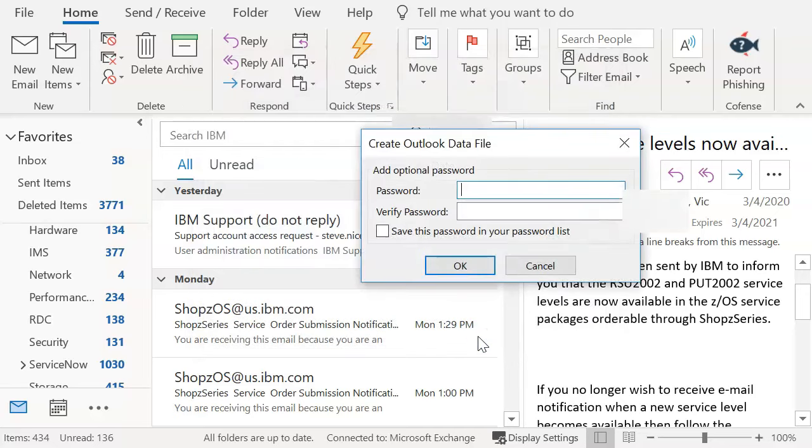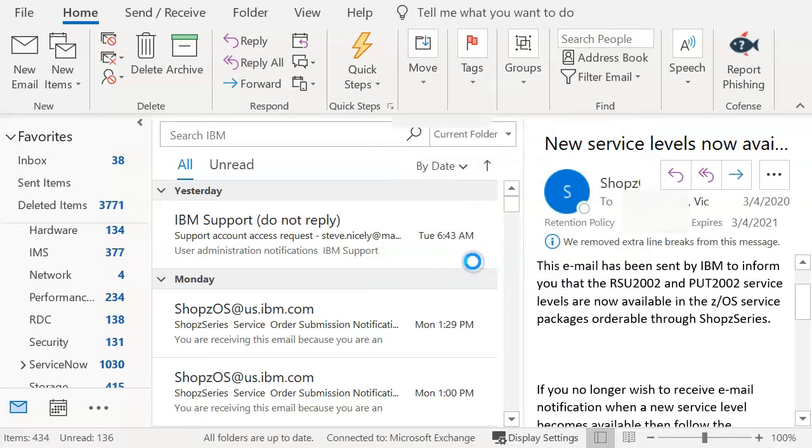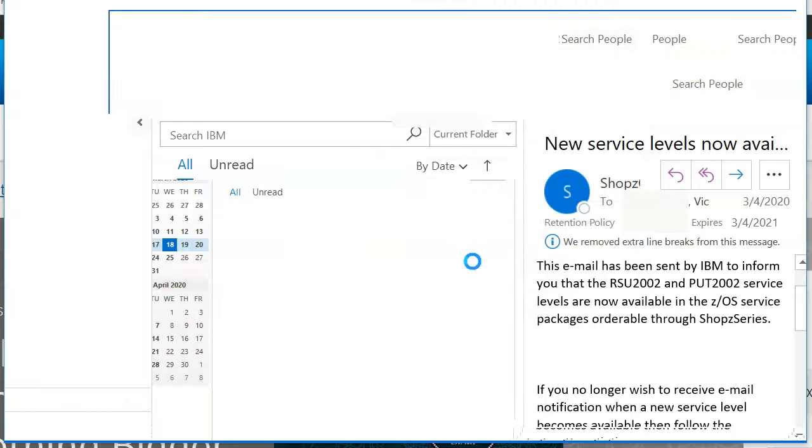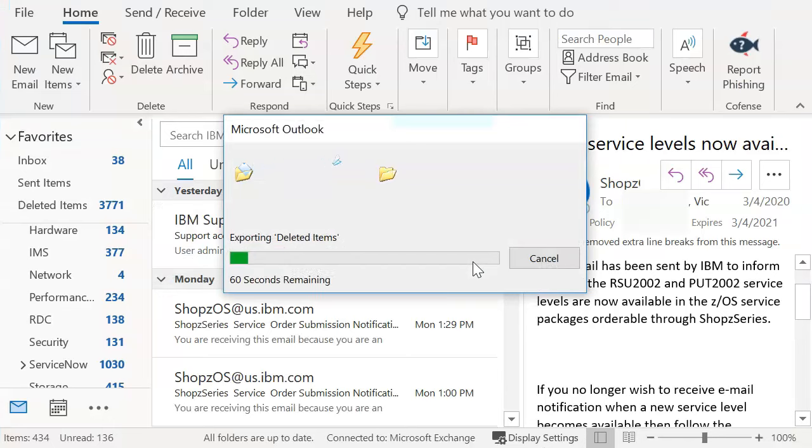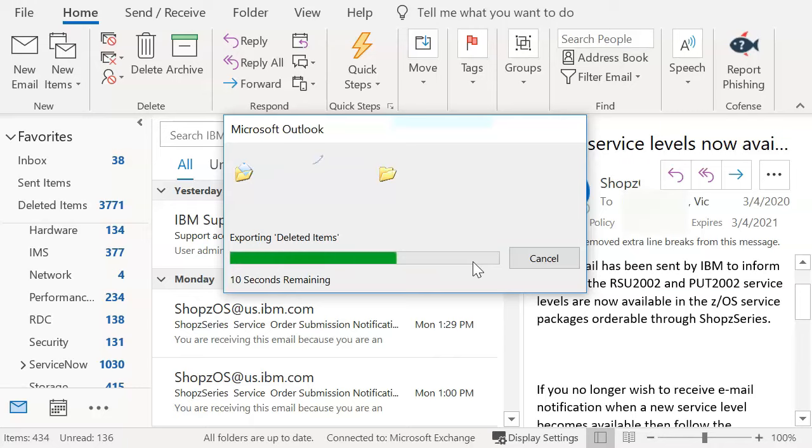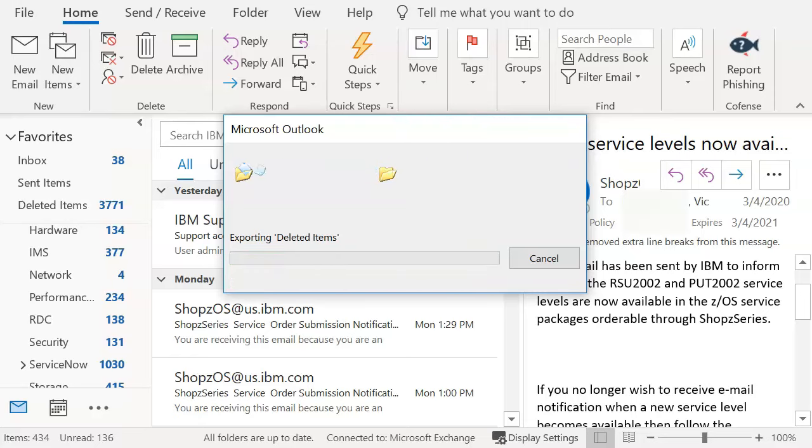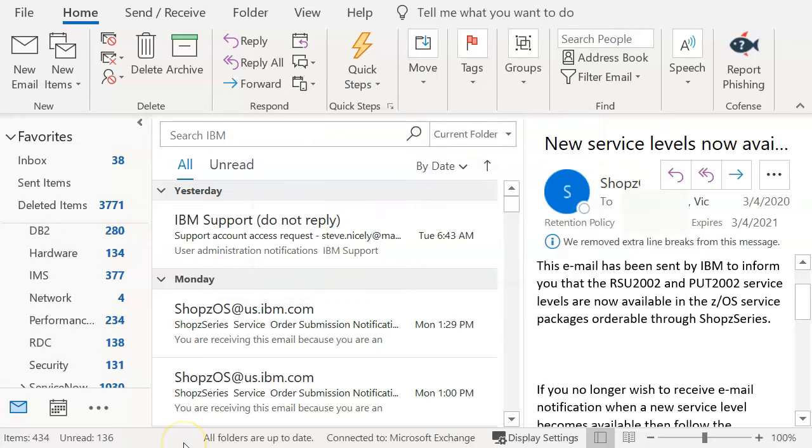And now it's going to want to go ahead and see if I want to go ahead and password protect my dot PST. I don't wish to do that at this point. I'm going to click okay. And depending on how many emails you've got to download will depend on how long this year runs. So if you see, it's exporting deleted items, it's going to do your entire mailbox because I chose the very top. So I'll go ahead and speed this up as I go through all the folders.